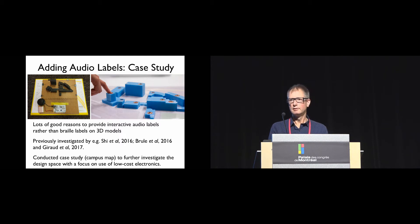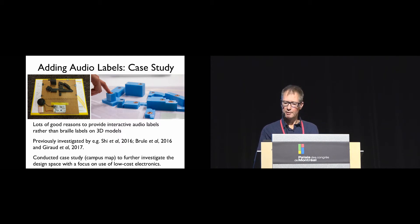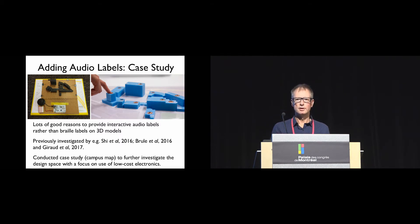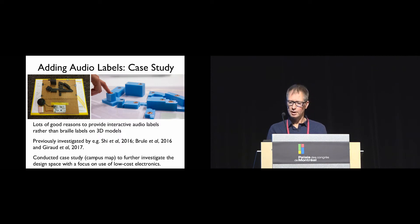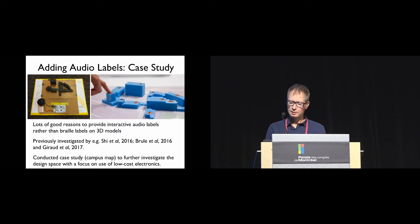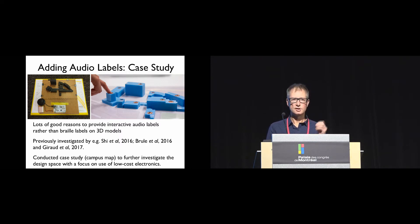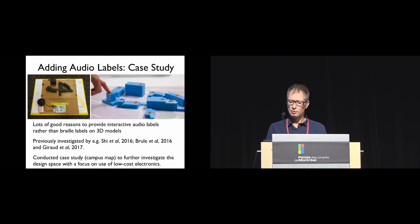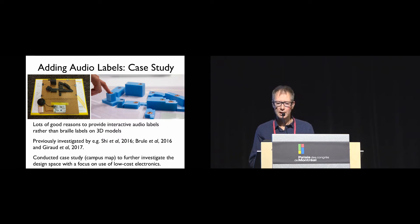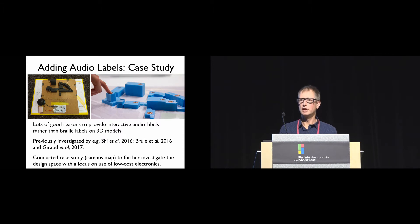What did we learn from this? Probably in hindsight things we should have already known, but firstly that the label needs to be triggered explicitly by the user and under user control. Secondly, you need to allow the user to control different levels of detail. And thirdly, the labels need to be small and not obscure the underlying model so it can be explored easily. We did find that participants overwhelmingly liked audio labels.